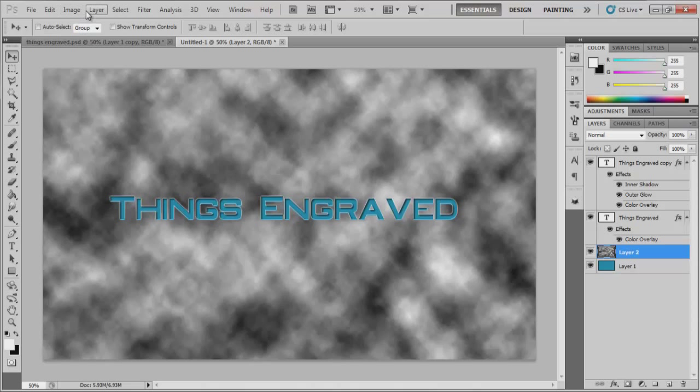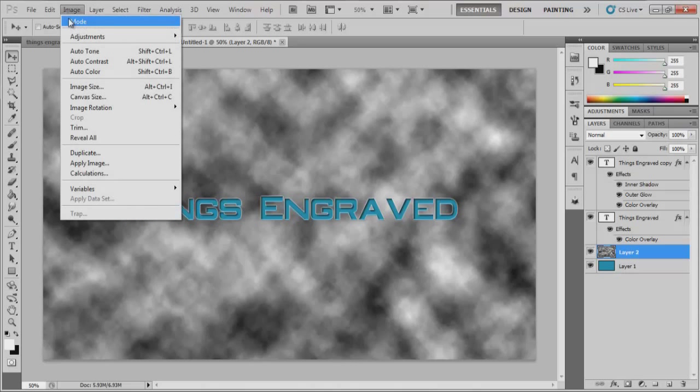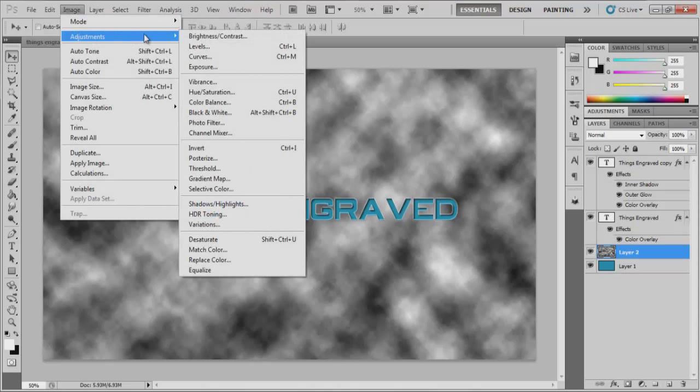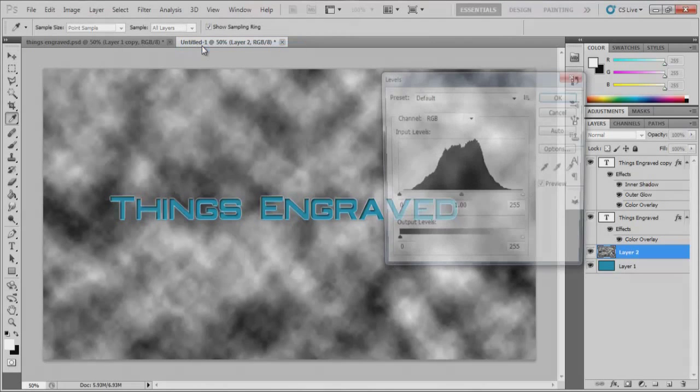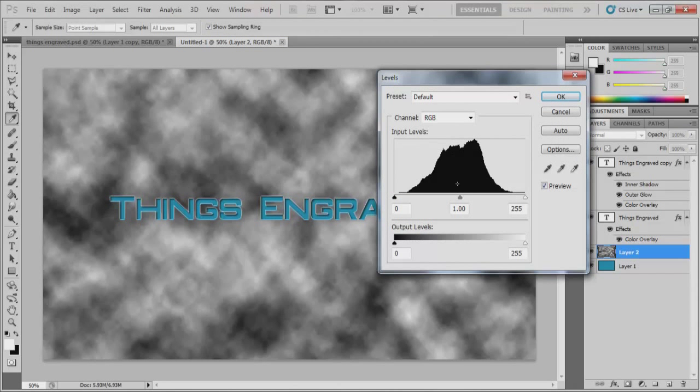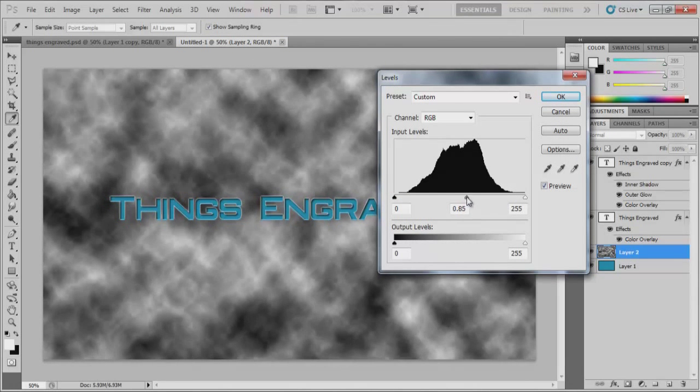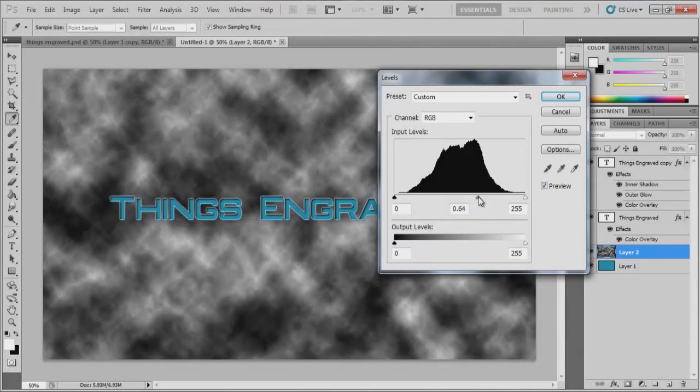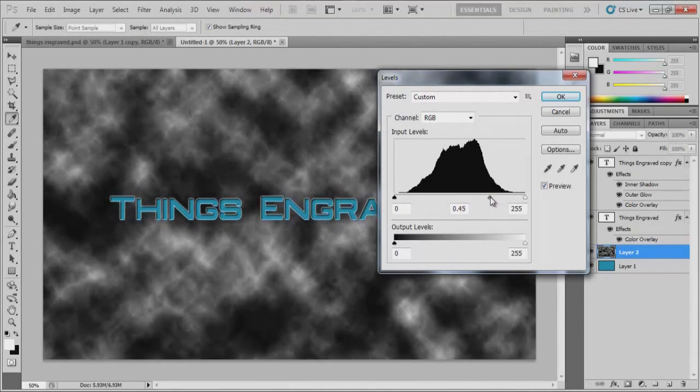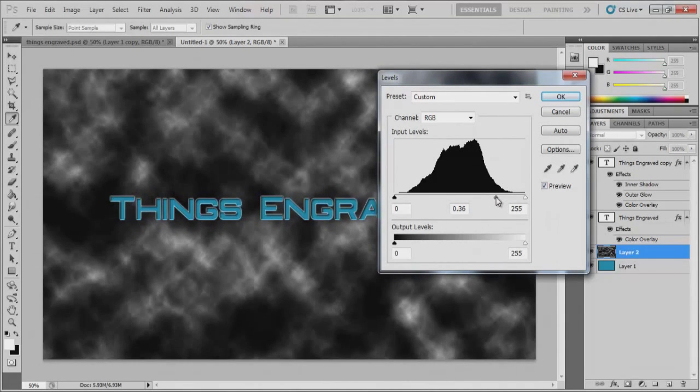Well, what we're going to do is go down to image adjustment and we're going to go to levels. You're going to want to push this thing all the way over here because that's going to darken out, or make the white stand out more.